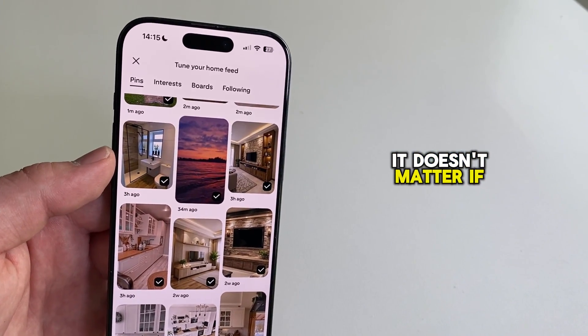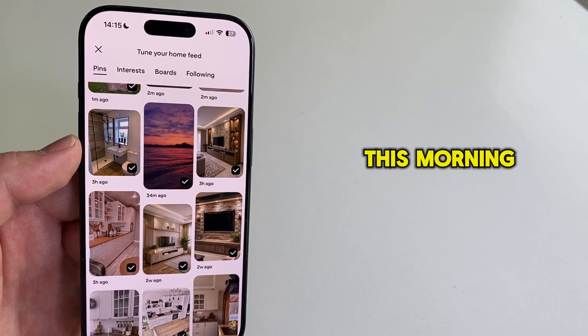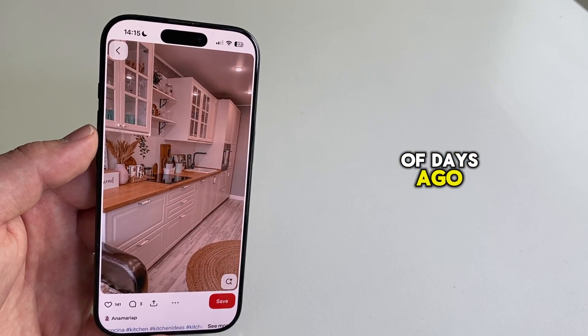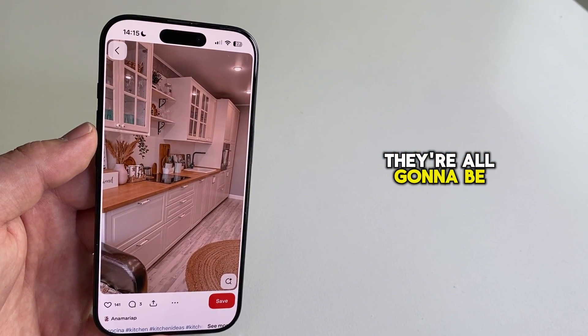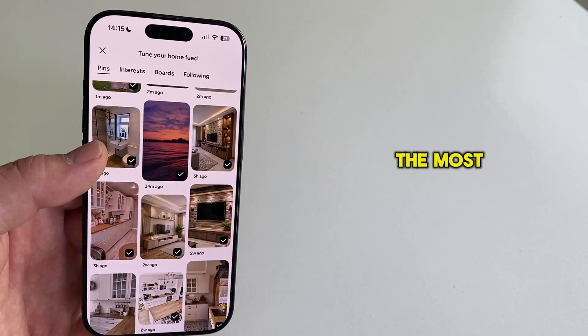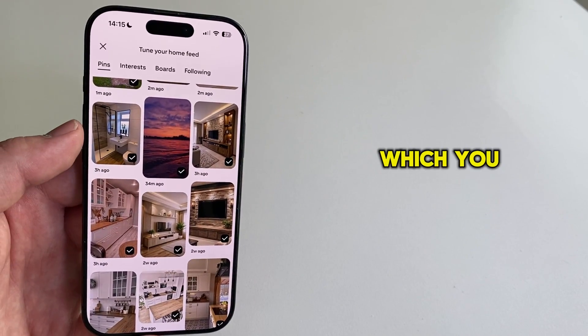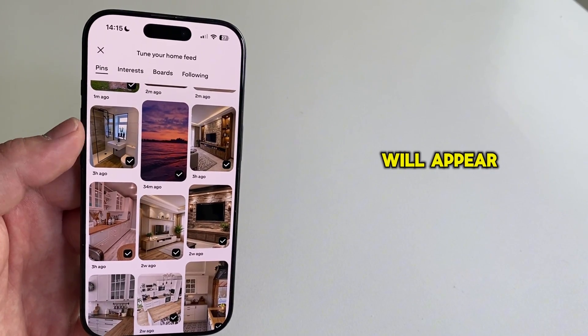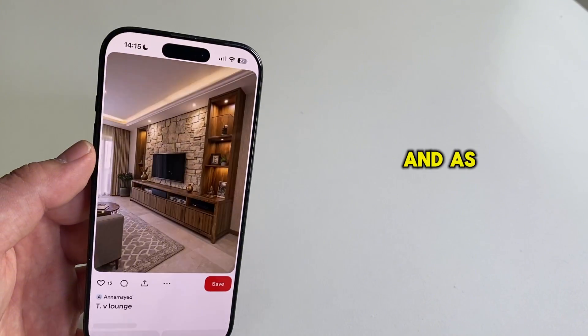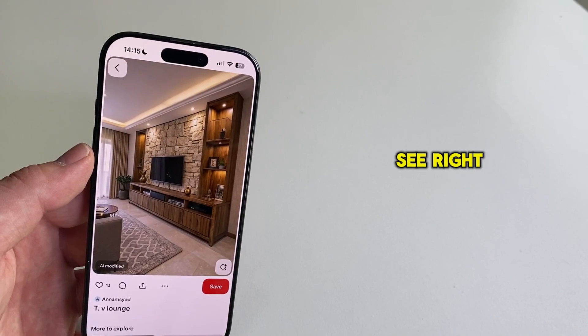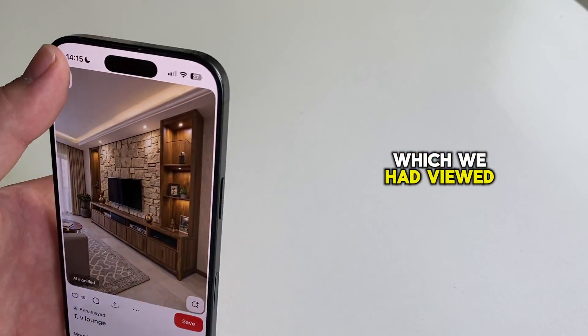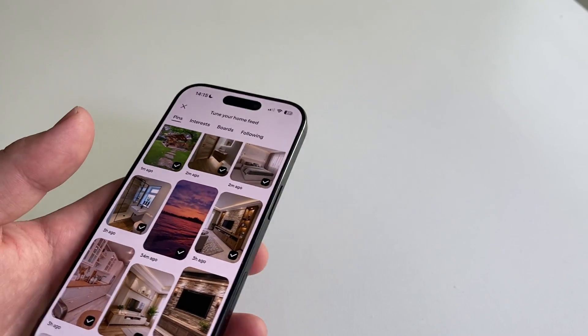So it doesn't matter if you've viewed those pins this morning, if you viewed them a couple of days ago, they're all going to be shown right here. The most recent pins which you had viewed will appear at the top of this page. And as you can see right here, these are the pins which we had viewed at the beginning of this video.